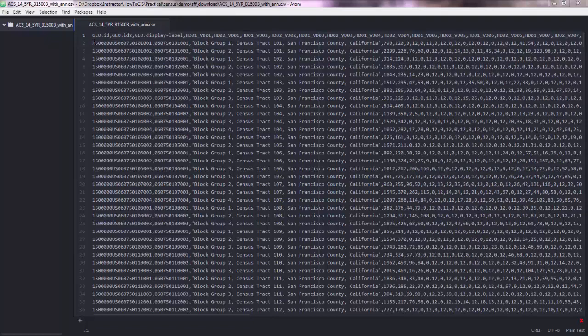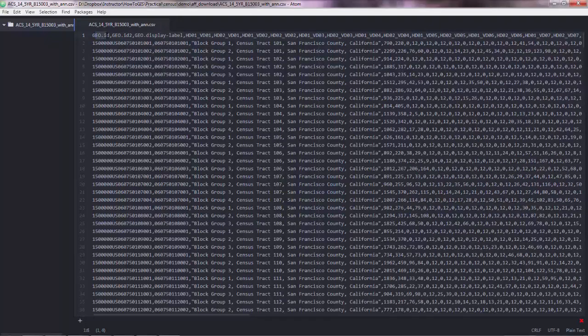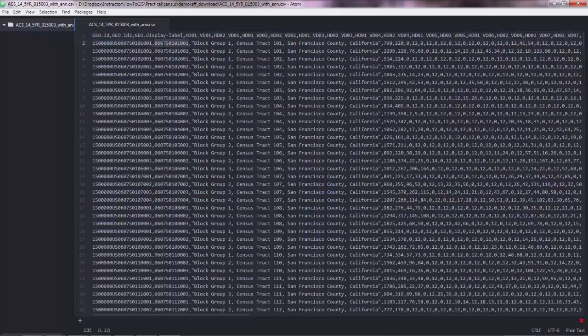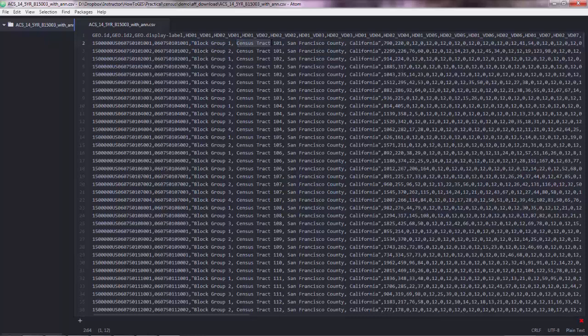So basically we have a Geo ID here, which is an ID code. And we have a second ID. Then we have the type of the geographical feature, which is a block group. So all these are block groups. And then you have basically the census tract that this block group belongs to. And then you have the county that this census tract belongs to. And then you have the states. And then you have the actual attributes.